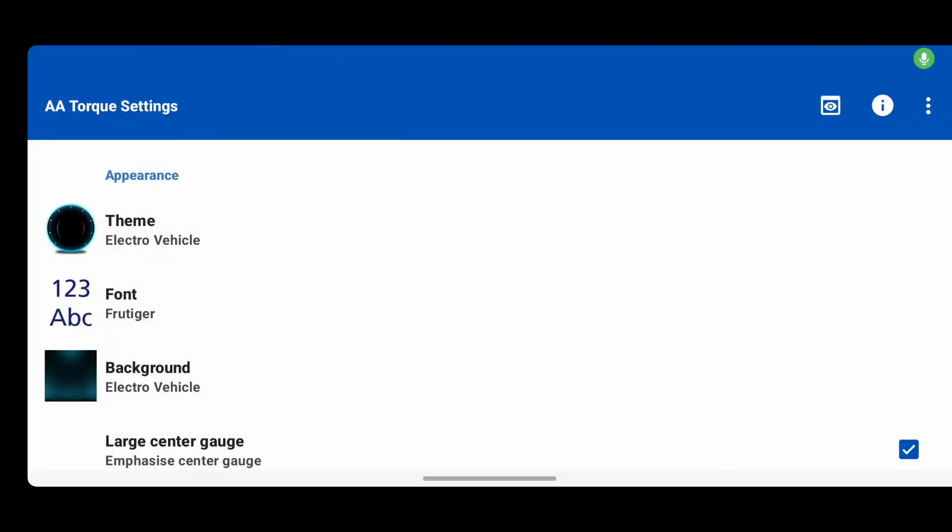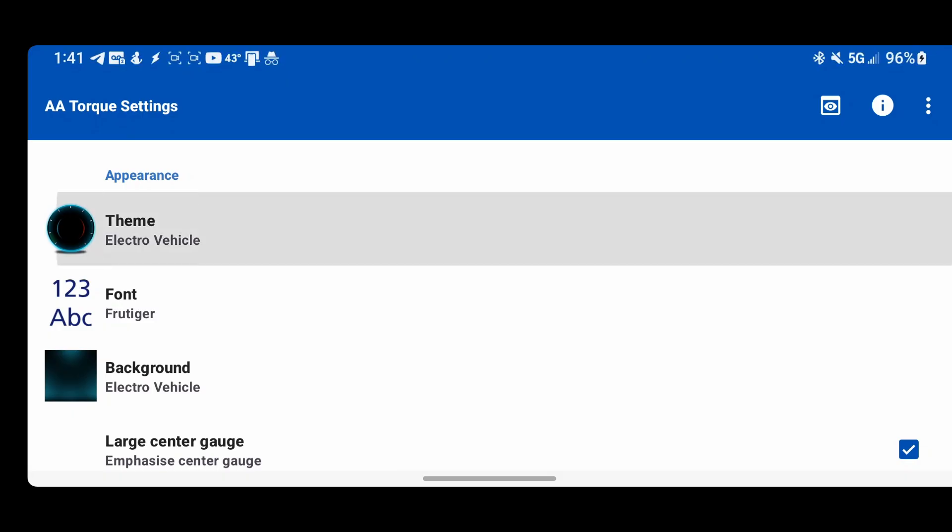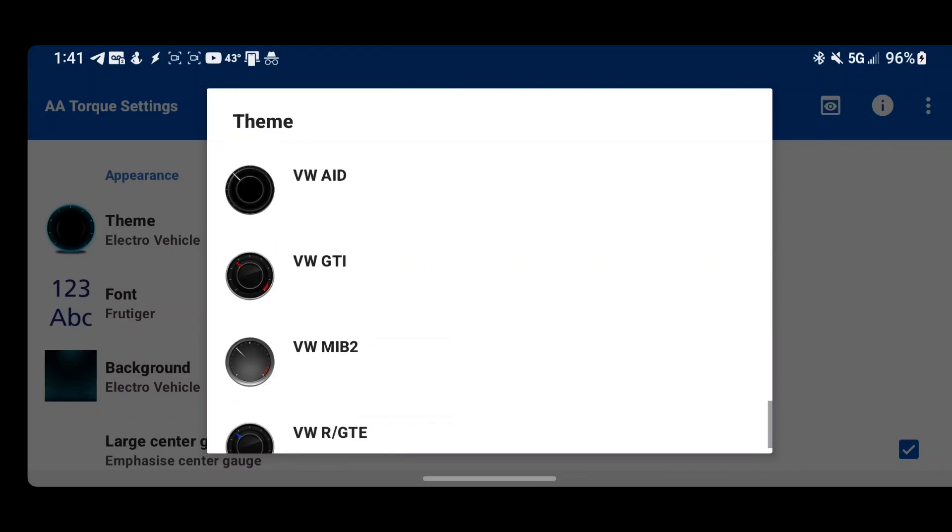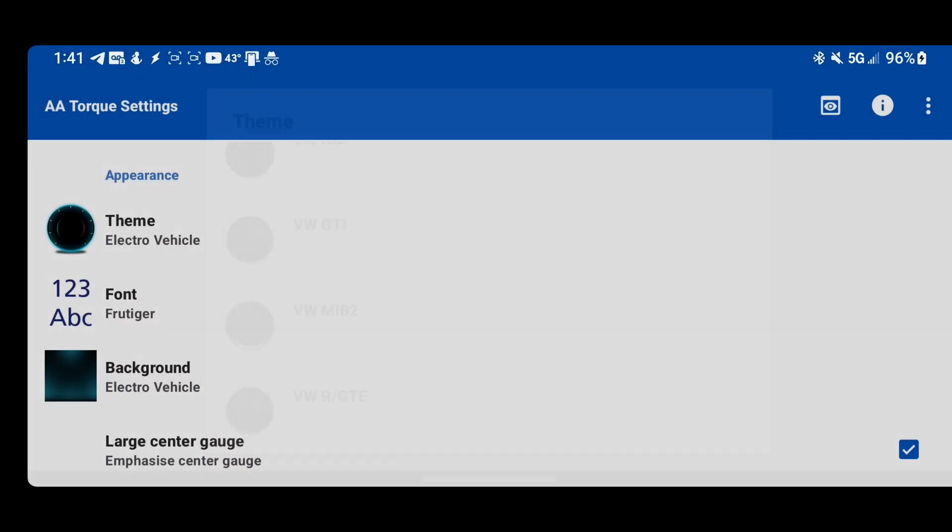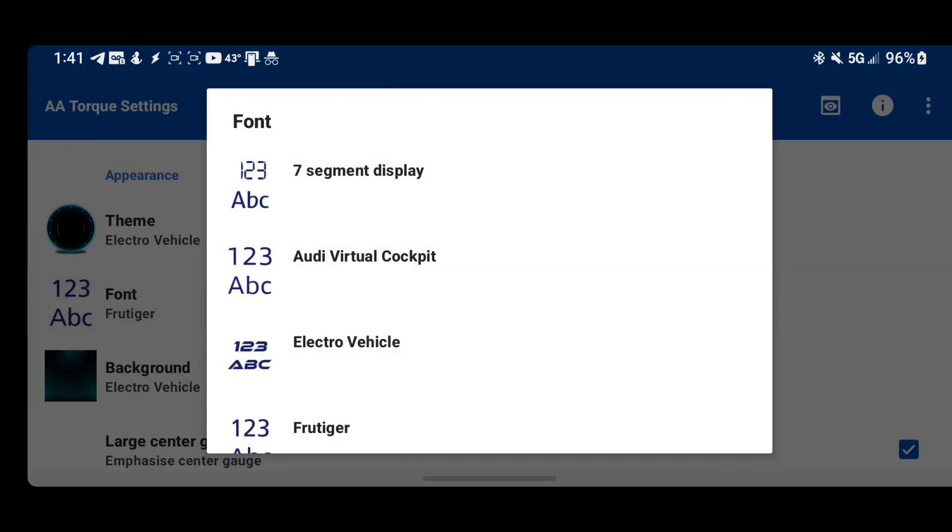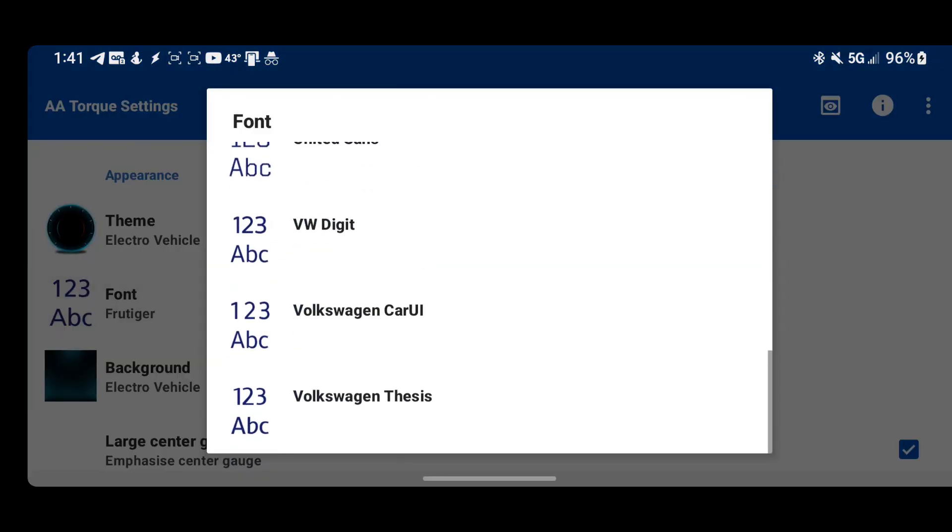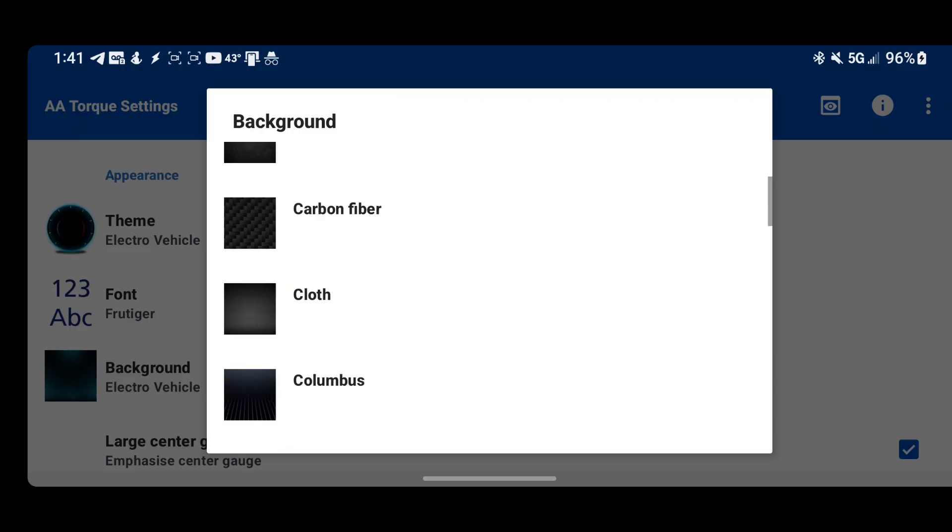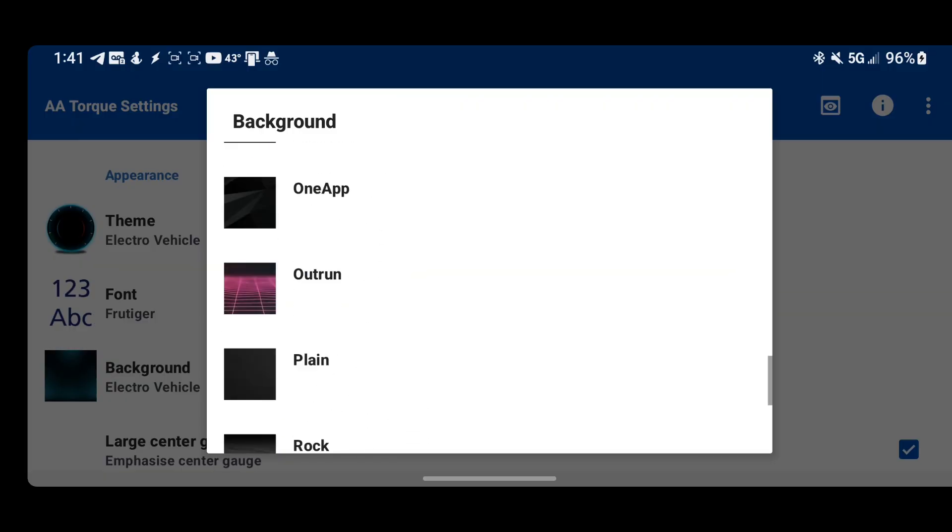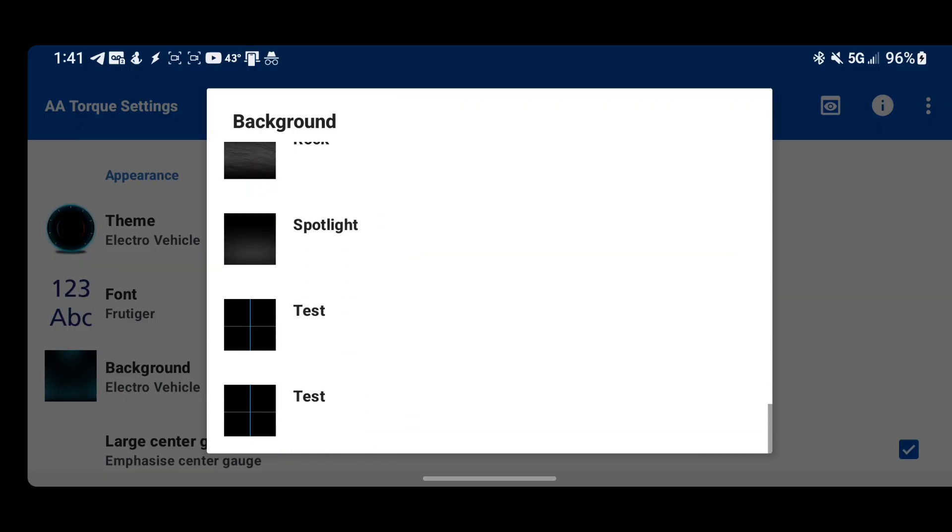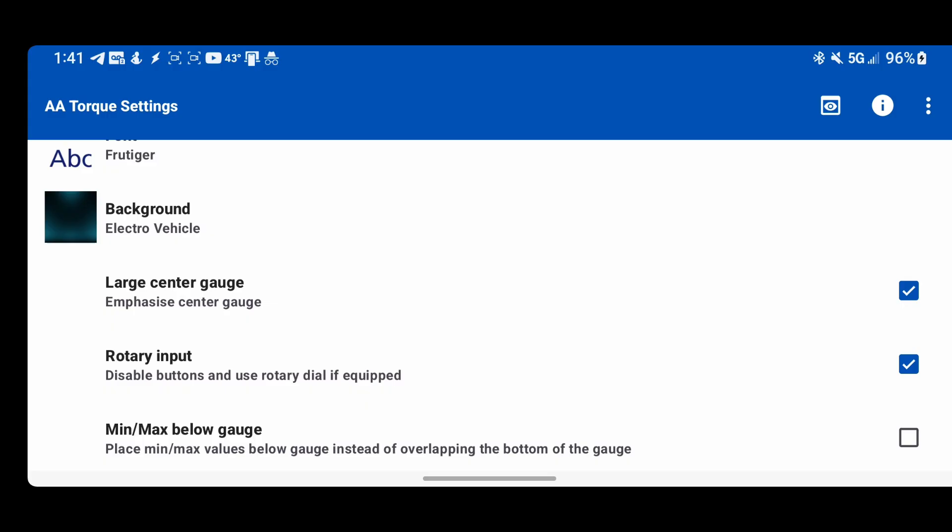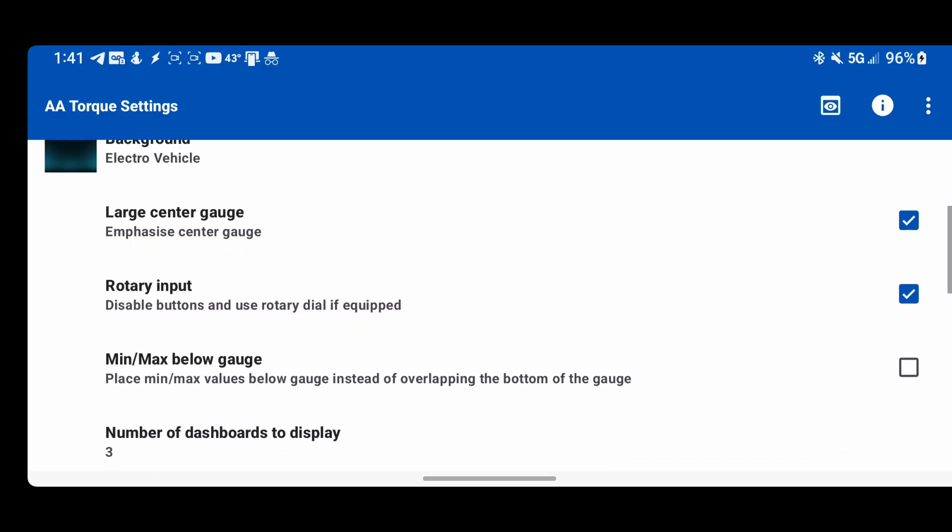What I wanted to show is just what it looks like on the phone to configure all this stuff. We got all these themes you can choose from. We got fonts and we got backgrounds, which will show if you're not using the album art feature.